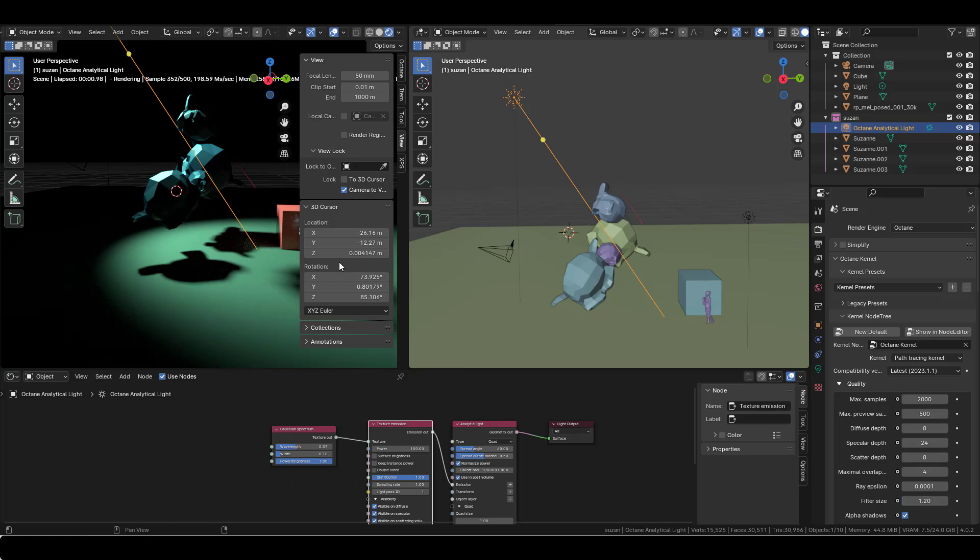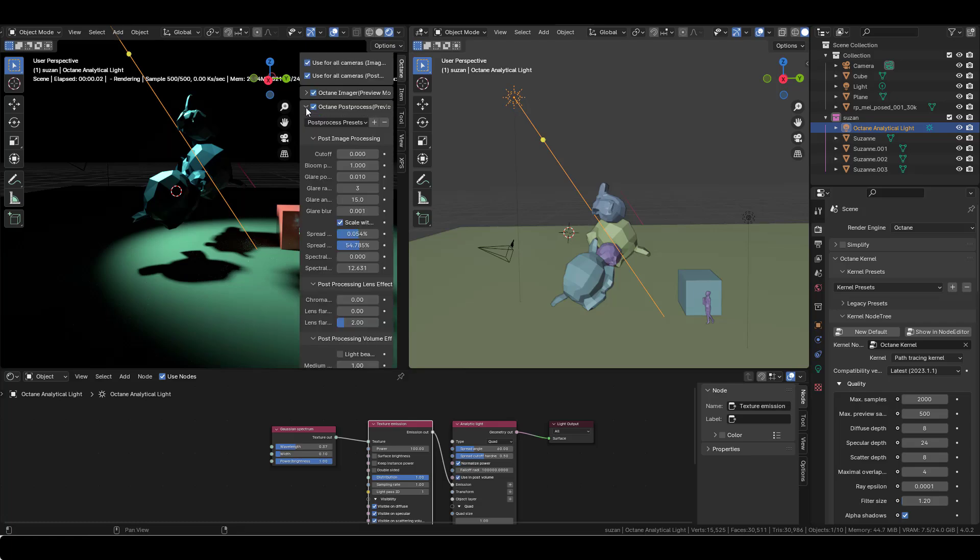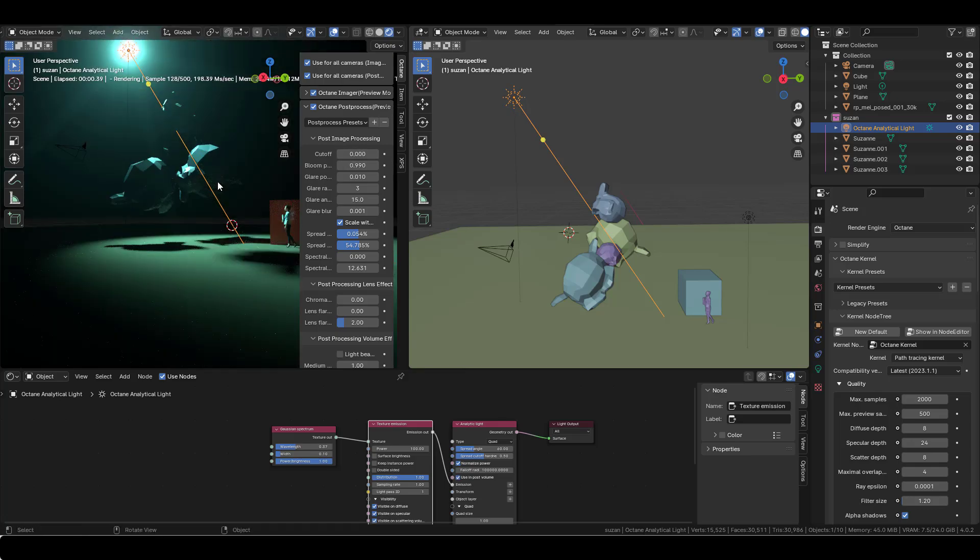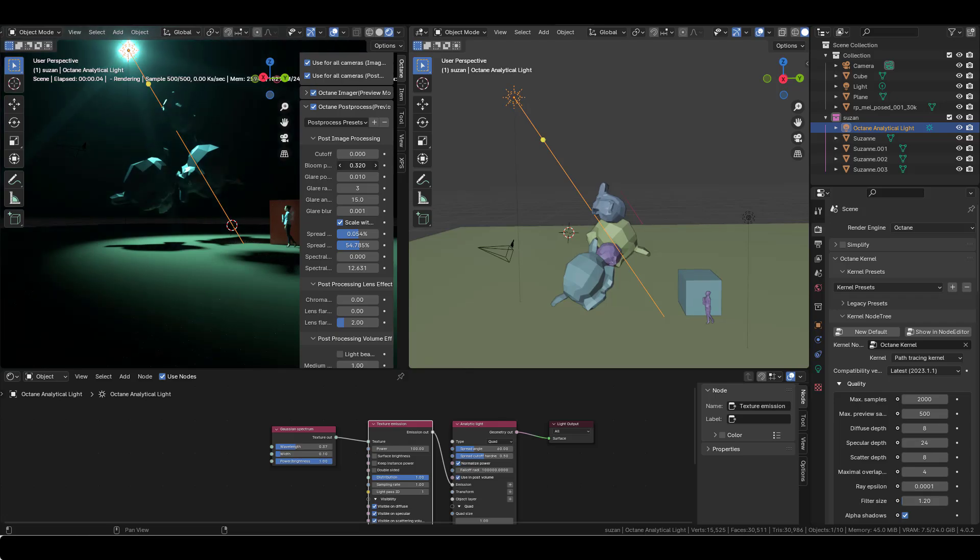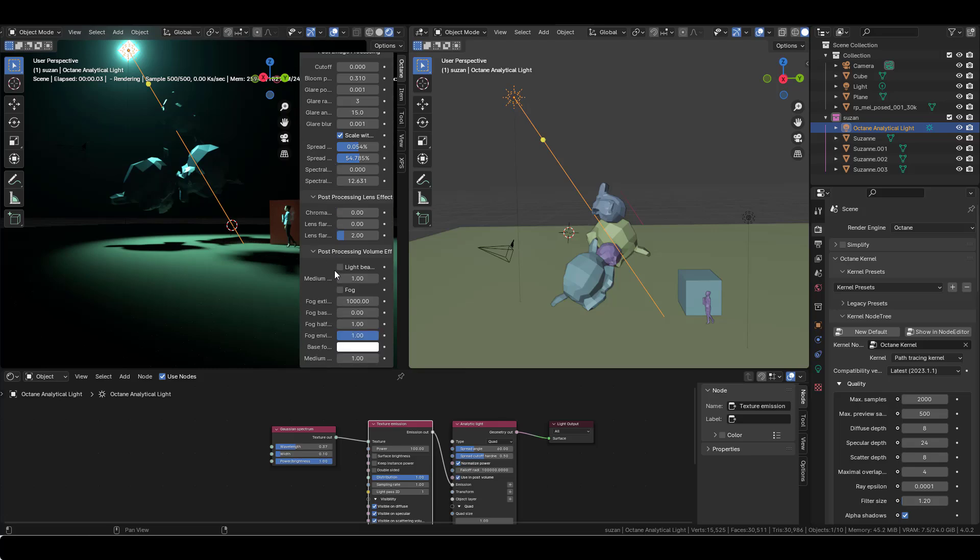And here you press N and you go to your Octane post process. Do I have the bloom? Yeah, I have a bit of bloom, I'm gonna take it out. And I don't think I'm gonna need the glare. And here you're gonna activate the light beams and the fog, and you need a bit of medium.